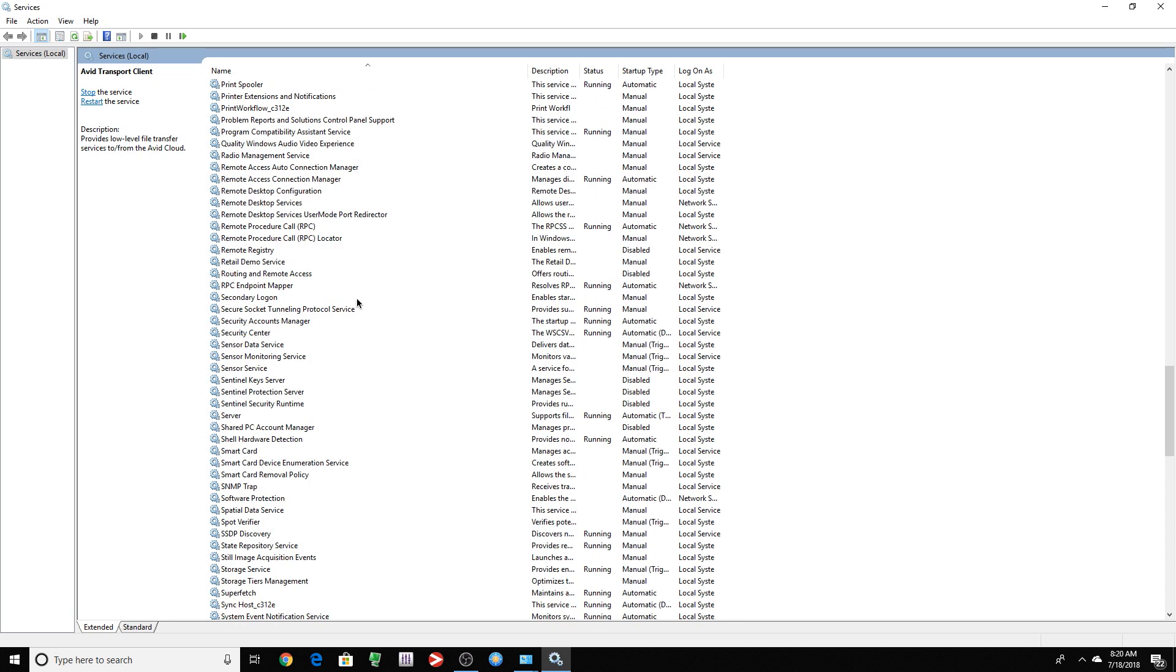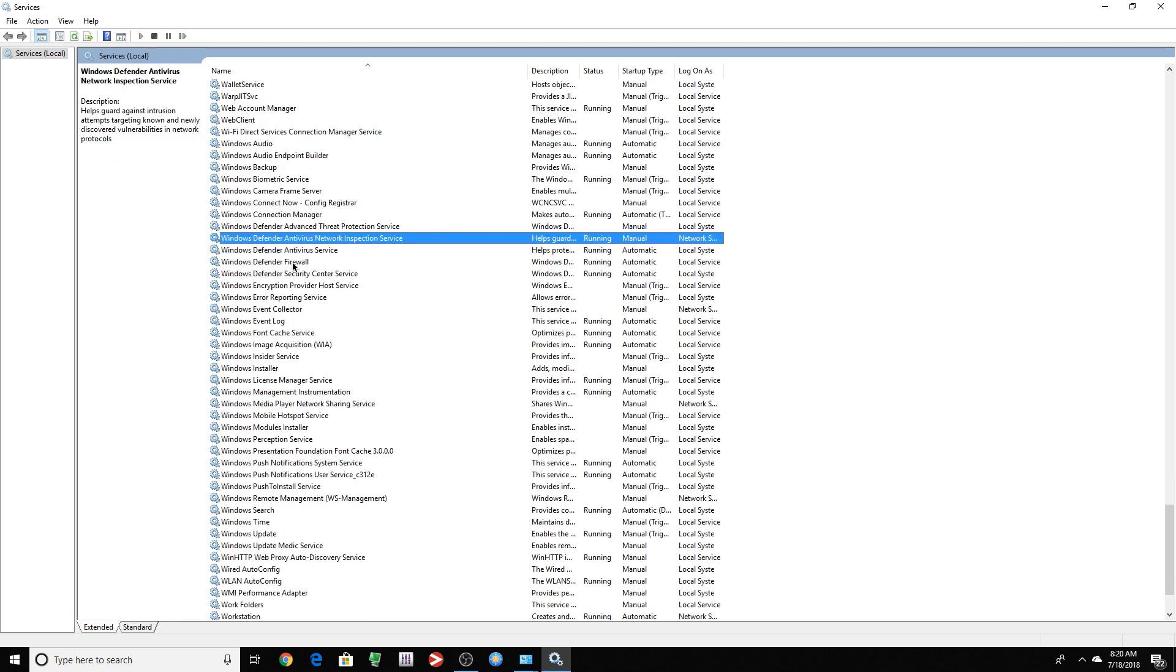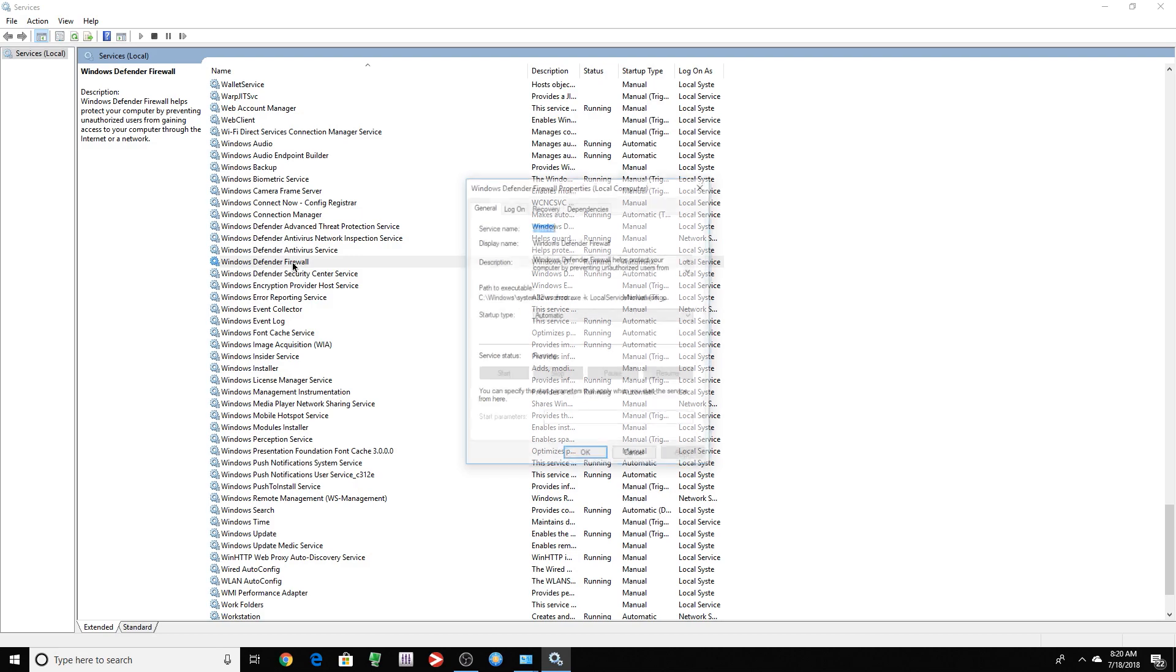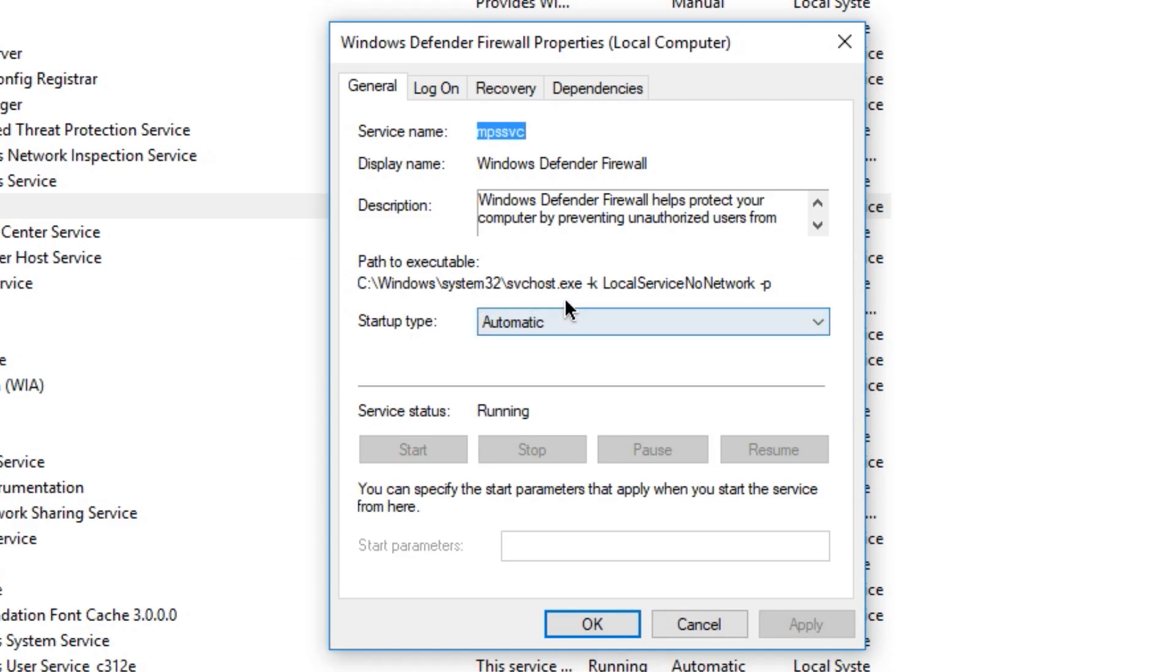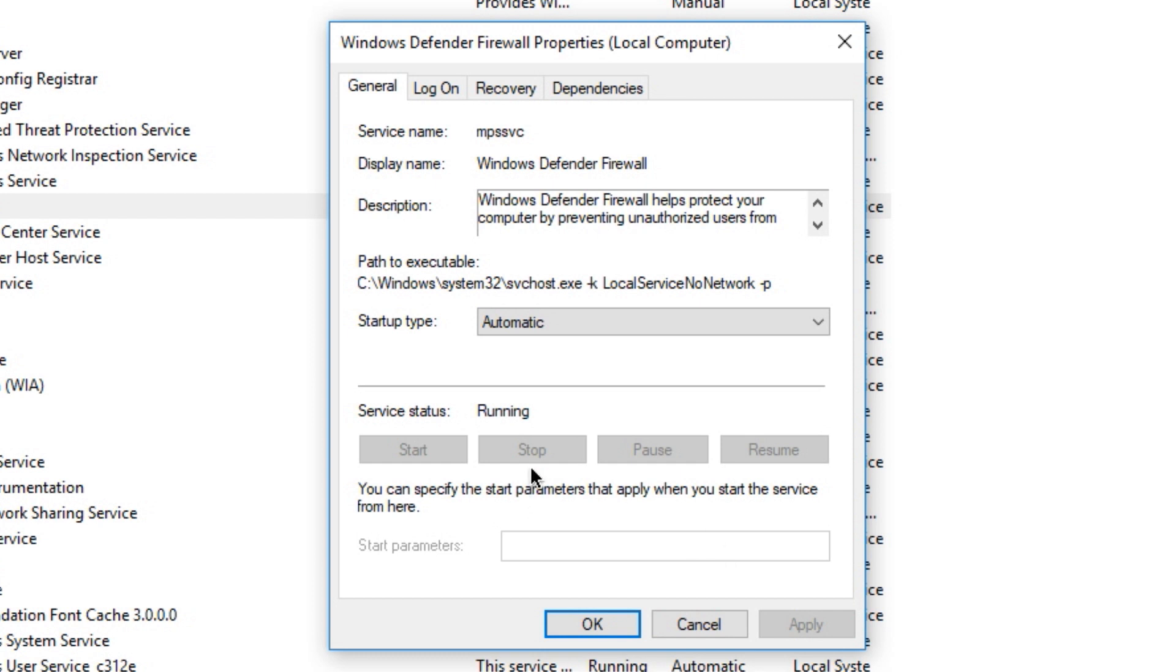So if you wanted to look for the firewall, you can just type the W key. Look, Windows Defender Firewall. You have startup type: Automatic, disabled. You choose any of those, and you can apply. But you can't stop the service. It's grayed out.